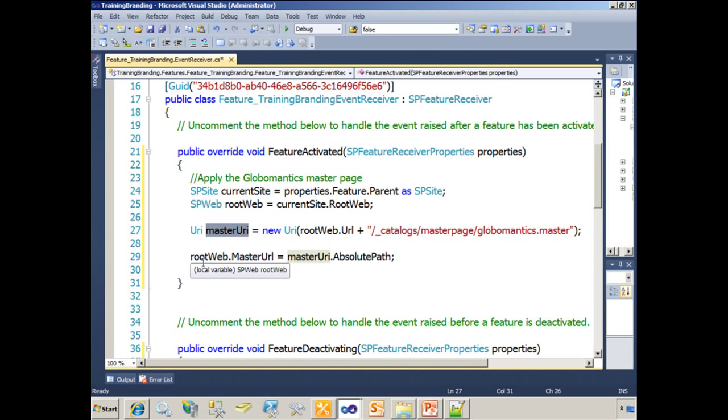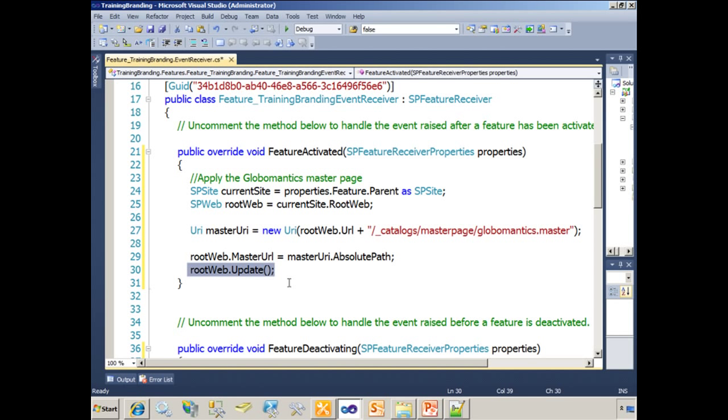And then what I do is I take that top-level web and set its master URL property to be the absolute path of that URI. And as with all things SharePoint, when you make a change to an existing object, you have to update it.